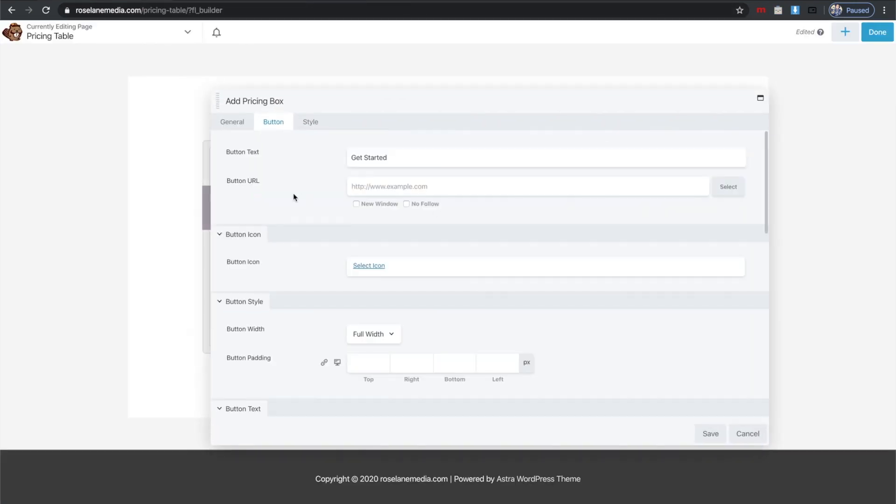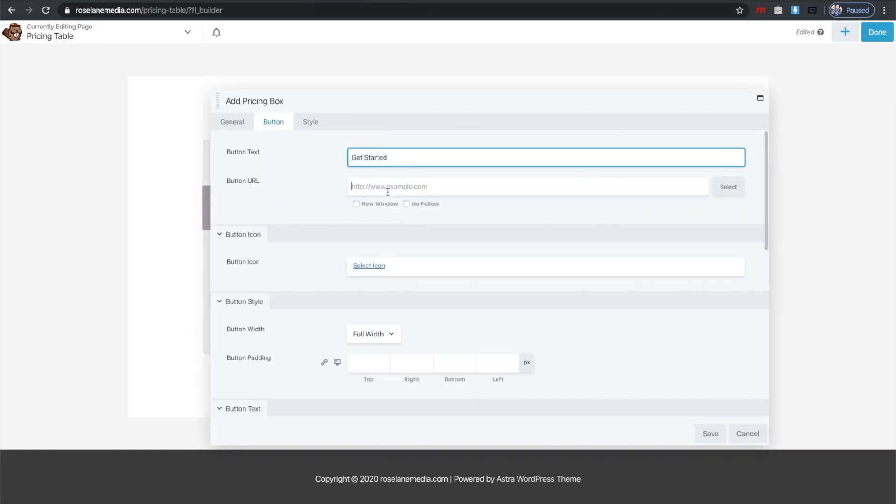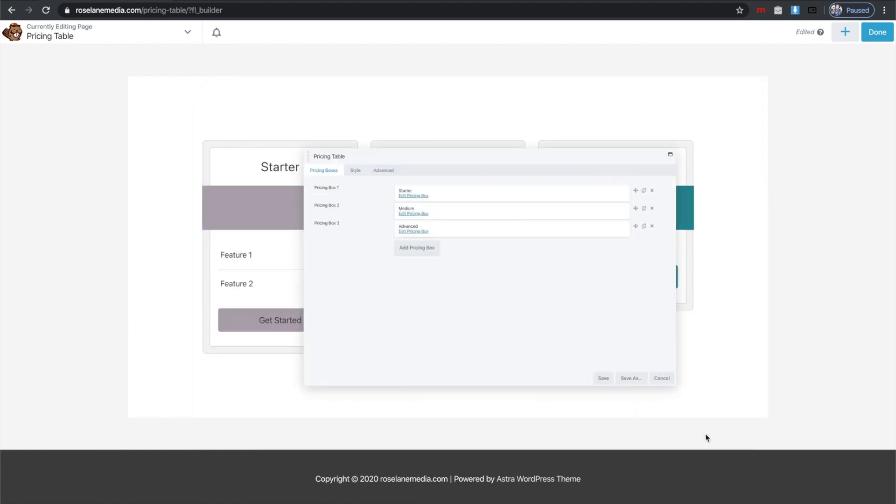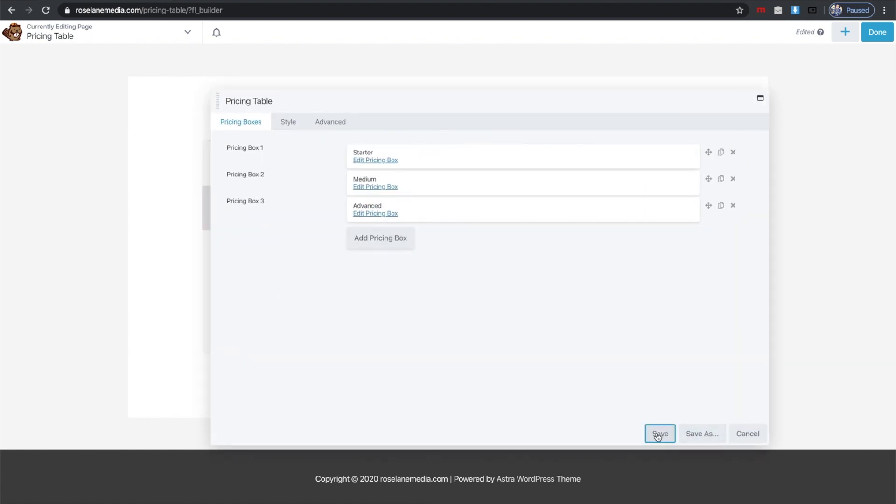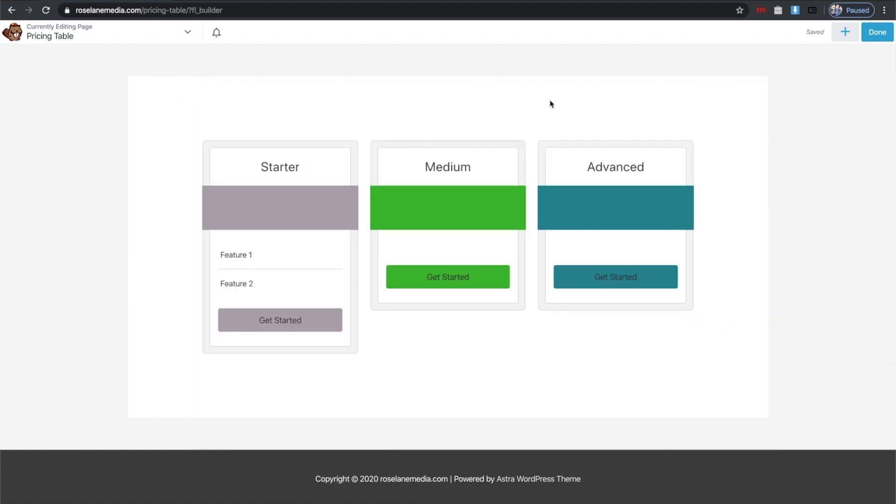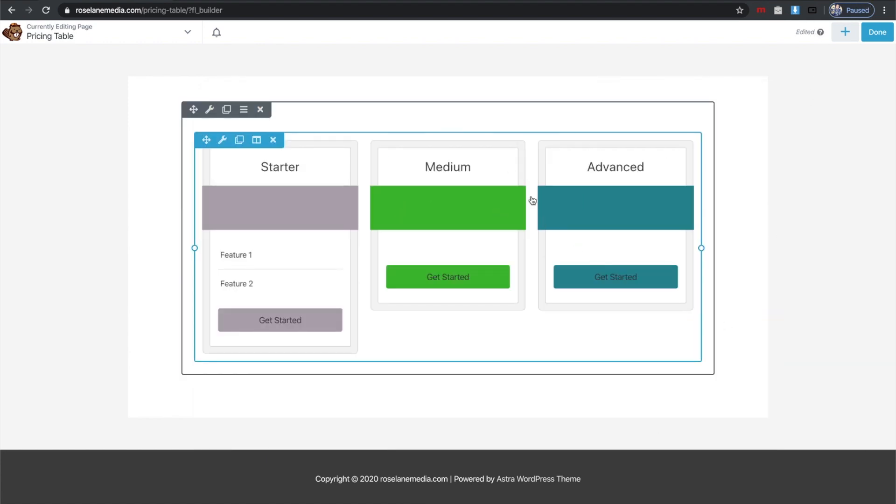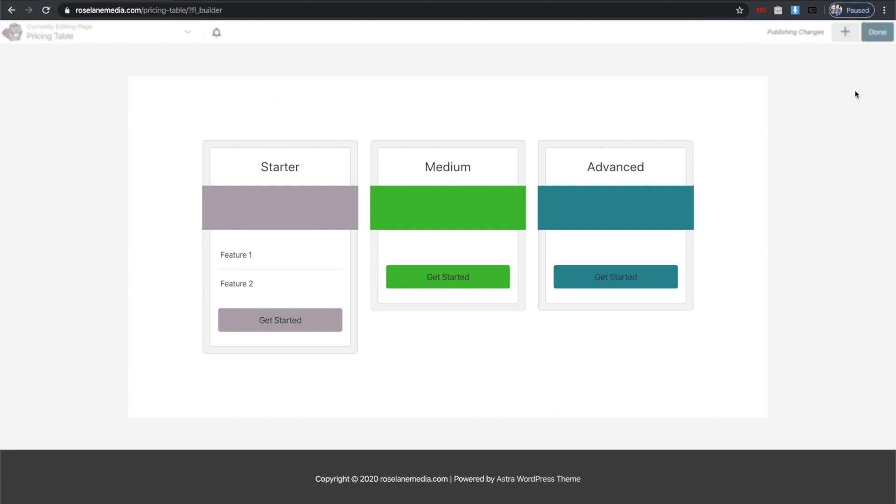I'm going to paste that in this last pricing table. Once I've done that, save and then save the page. We've got our custom pricing table that will link up to the WP Ultimo plans.